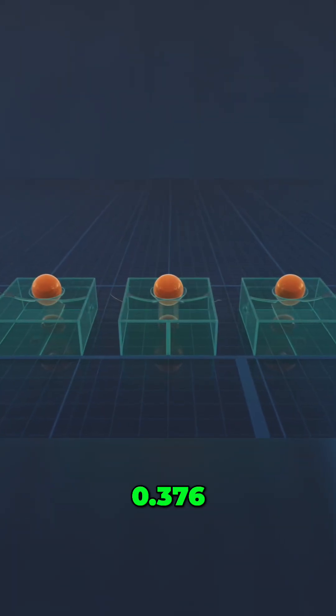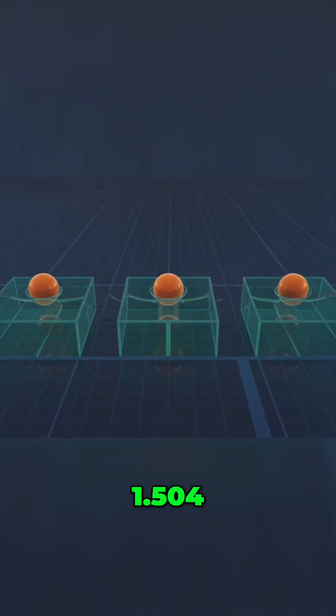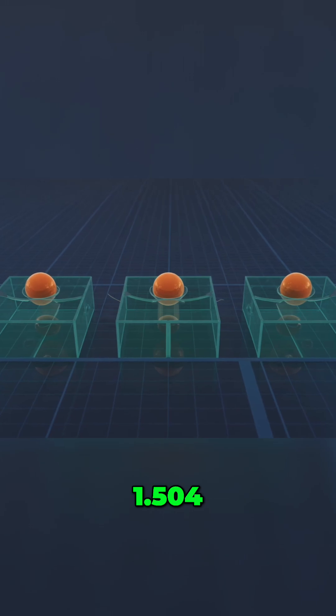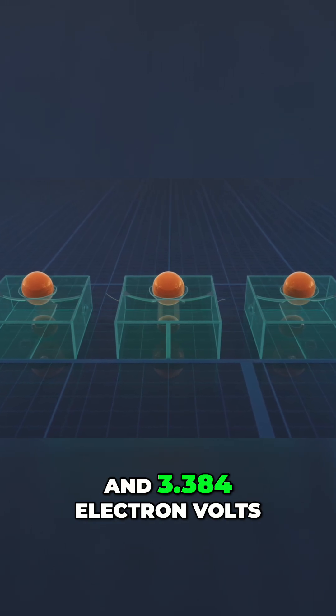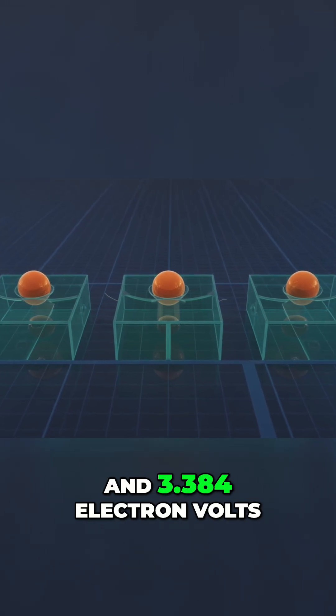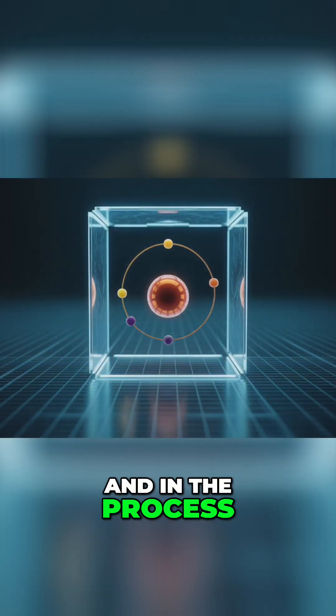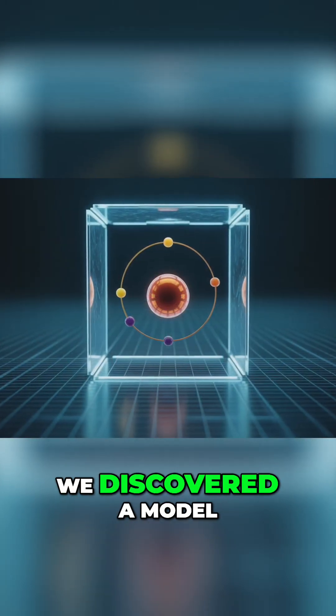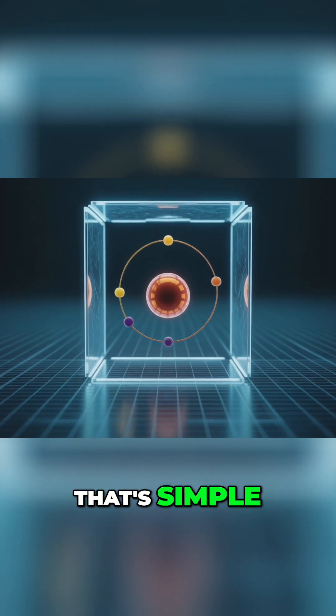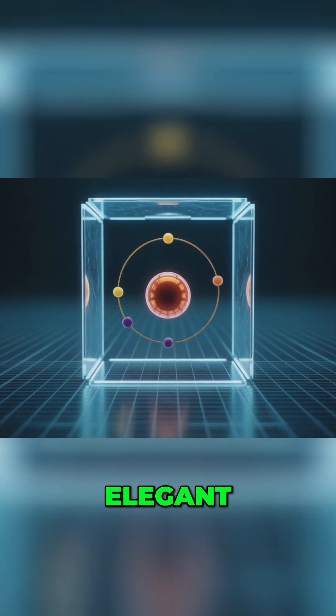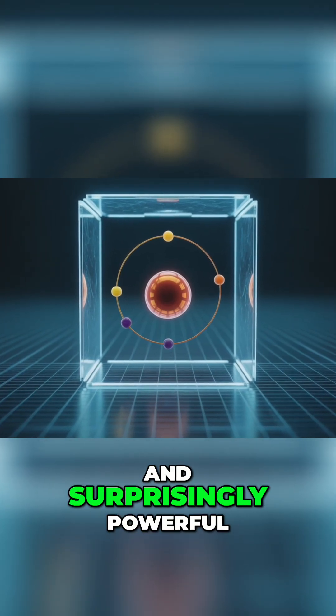0.376, 1.504, and 3.384 electron volts. And in the process, we discovered a model that's simple, elegant, and surprisingly powerful.